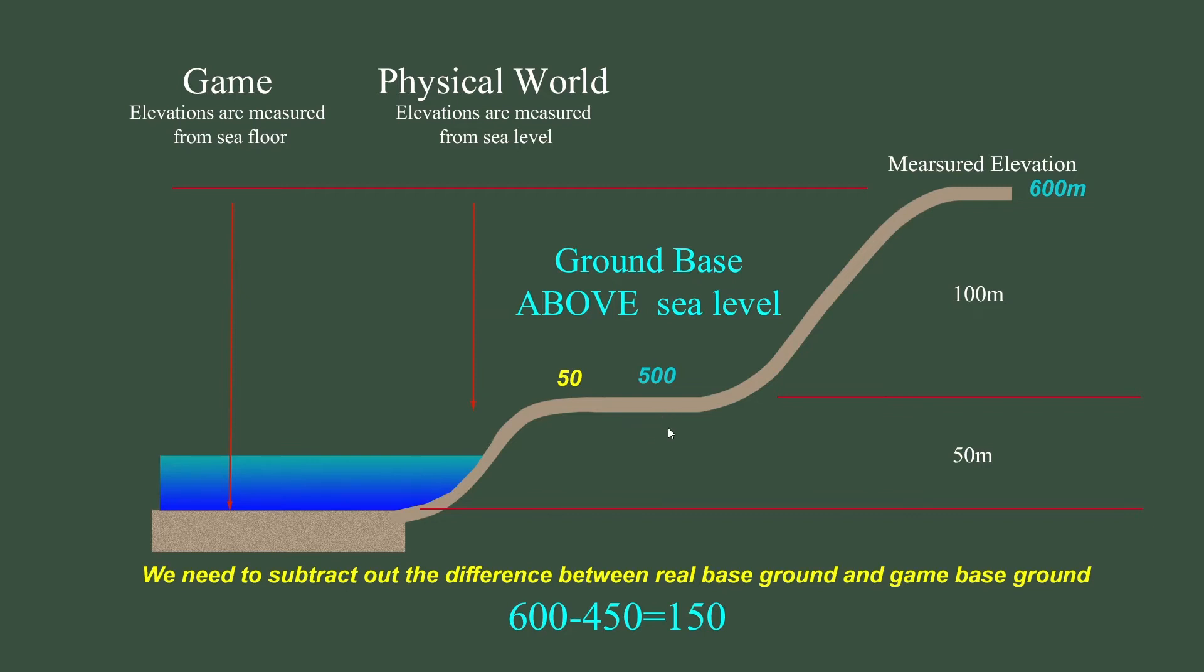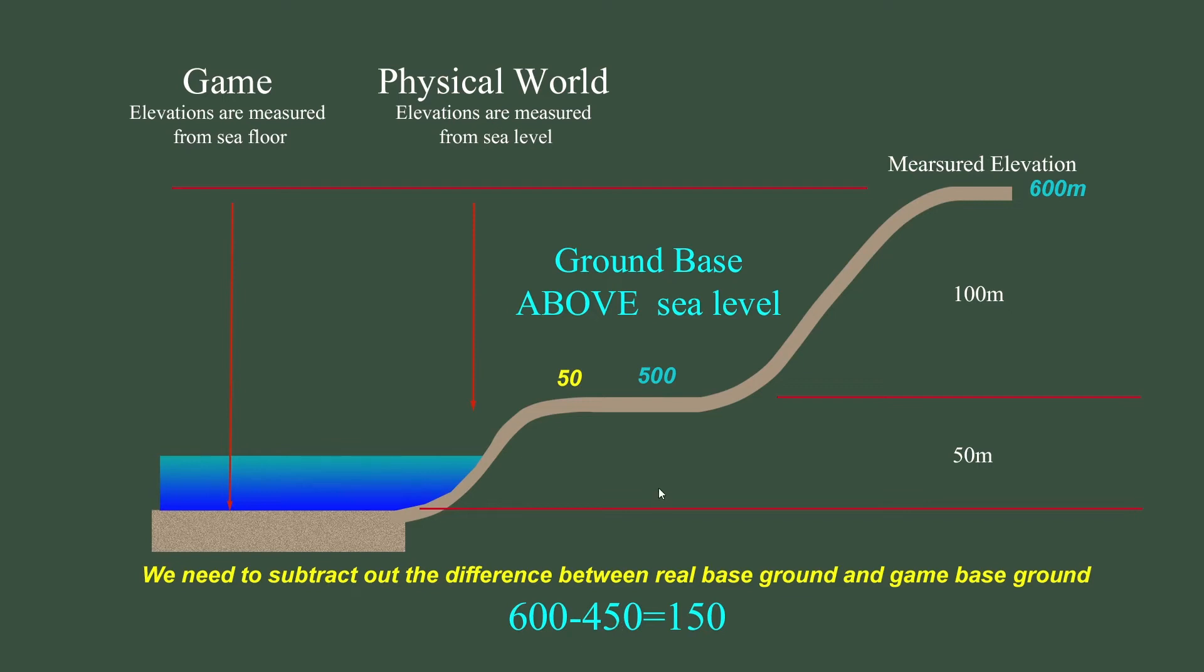Let's take a scenario where the real world base or flat ground is 500 meters above sea level, and our in-game corresponding value is 50. We need to subtract out the difference between real and base elevations. So we just take and subtract 50 from 500 gives us 450. So our measured elevation is 600 meters minus 450 meters gives us a resulting 150 meters.